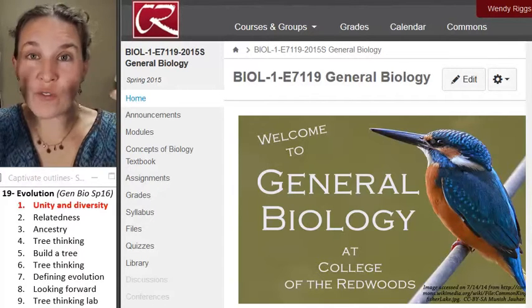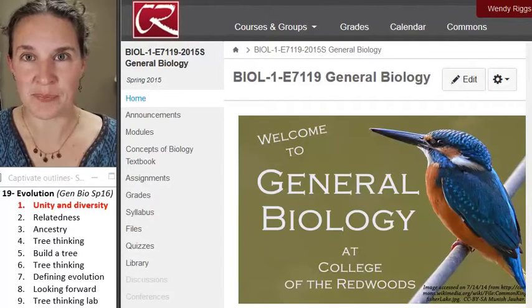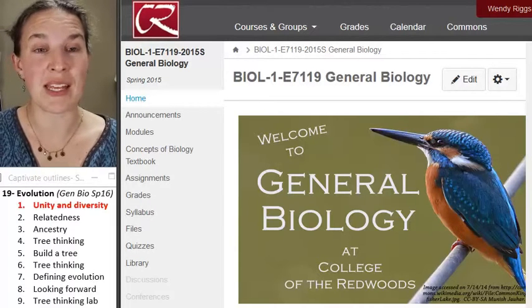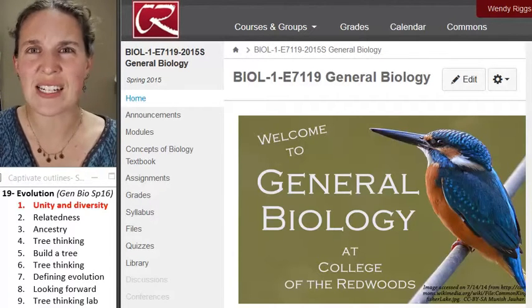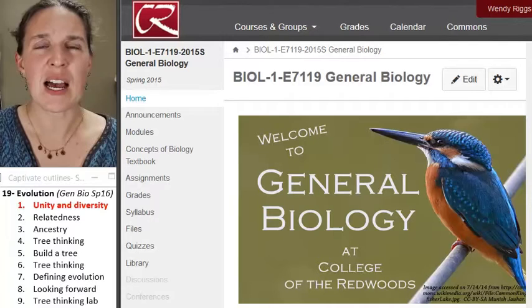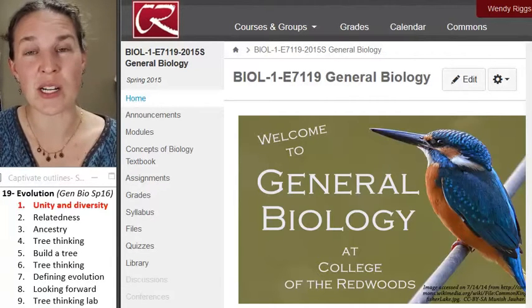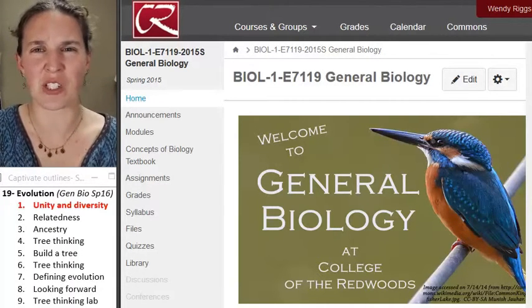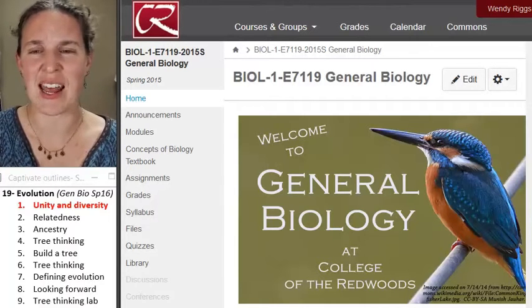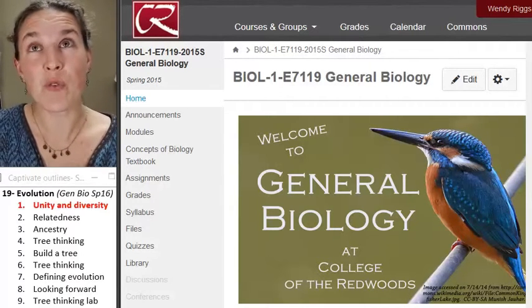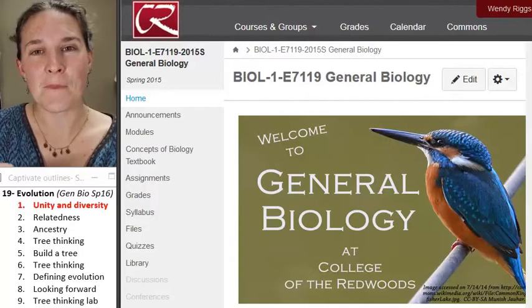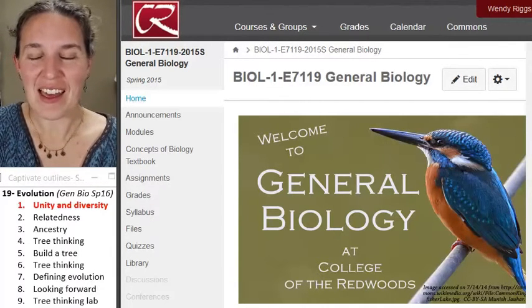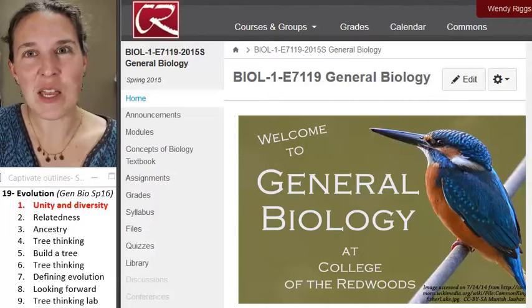Our overview topic is evolution. Evolution is a process — we will spend today trying to define it, and in the next couple of lectures we're going to look at the mechanisms of evolution: what it is and how it actually works. But before we do that, I want to tempt you a little bit with thinking about biodiversity.